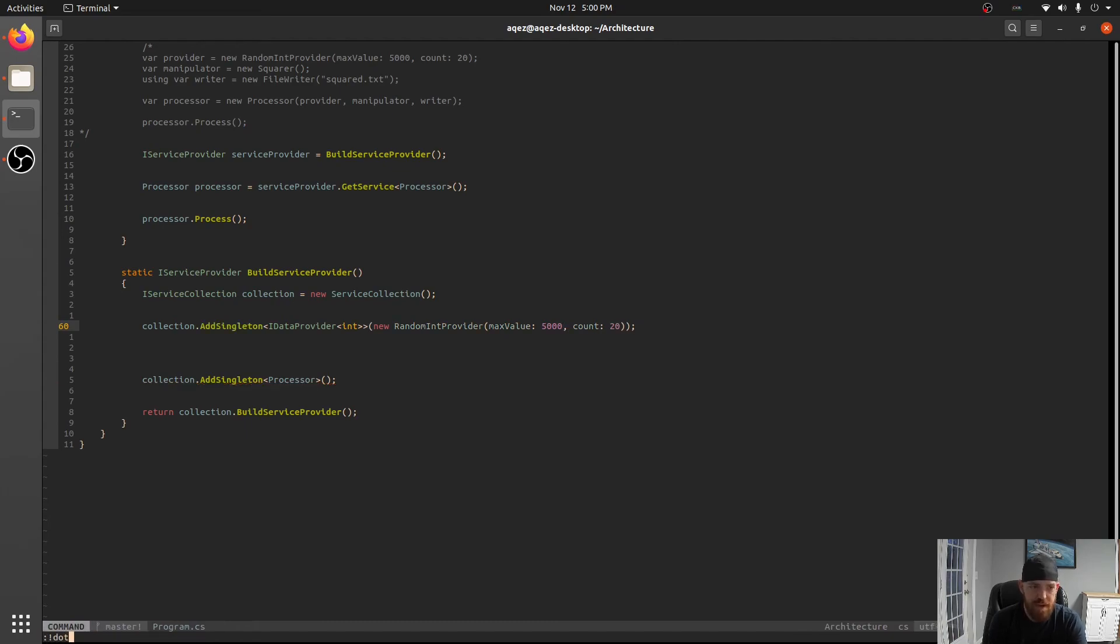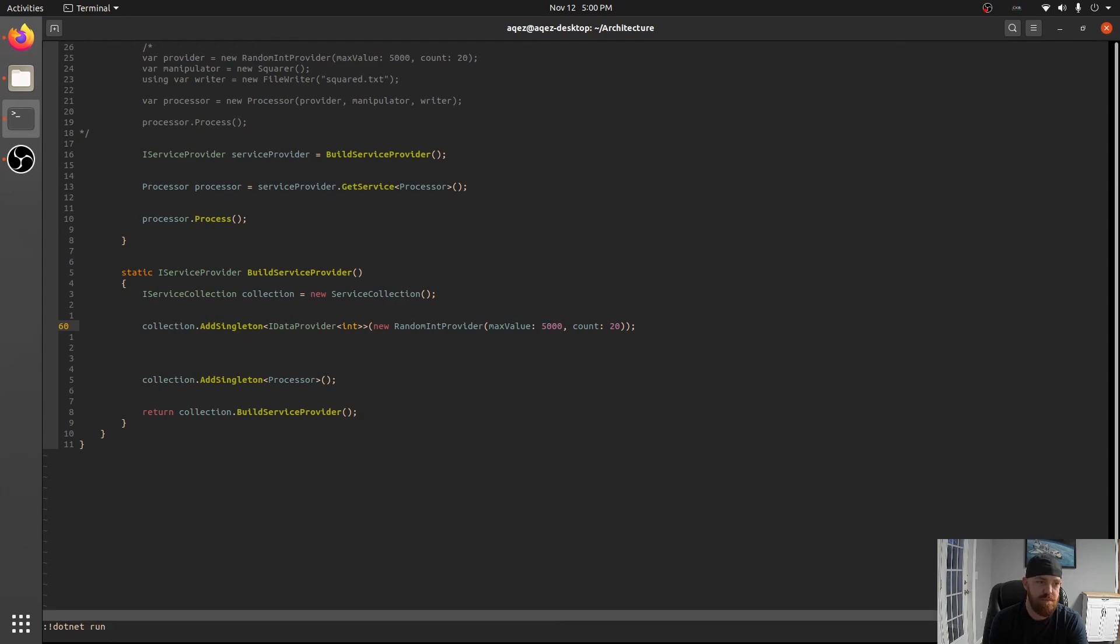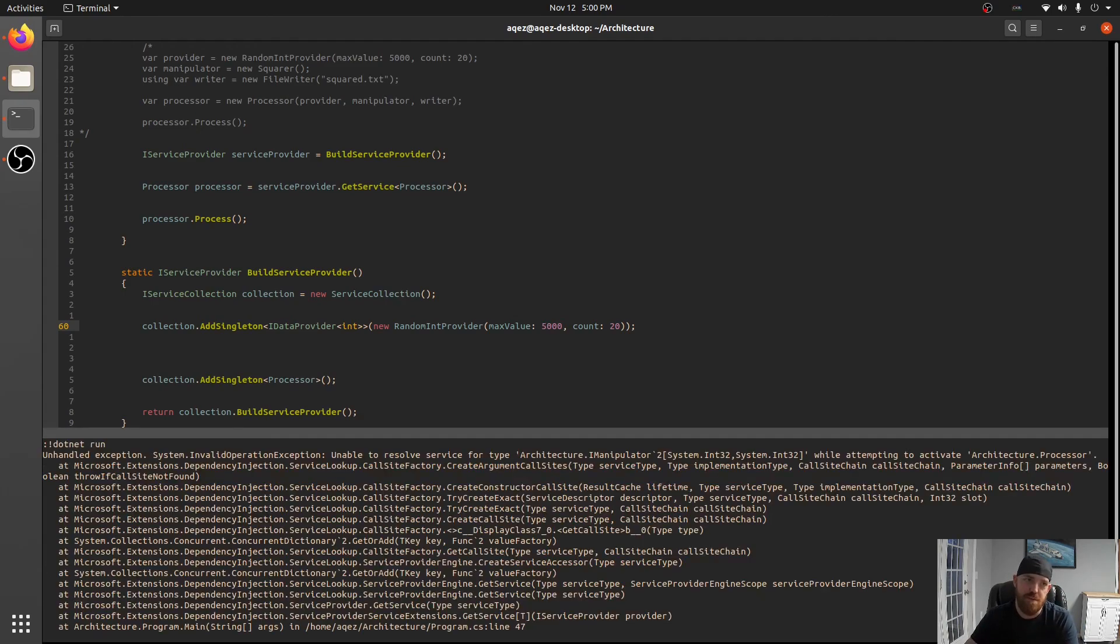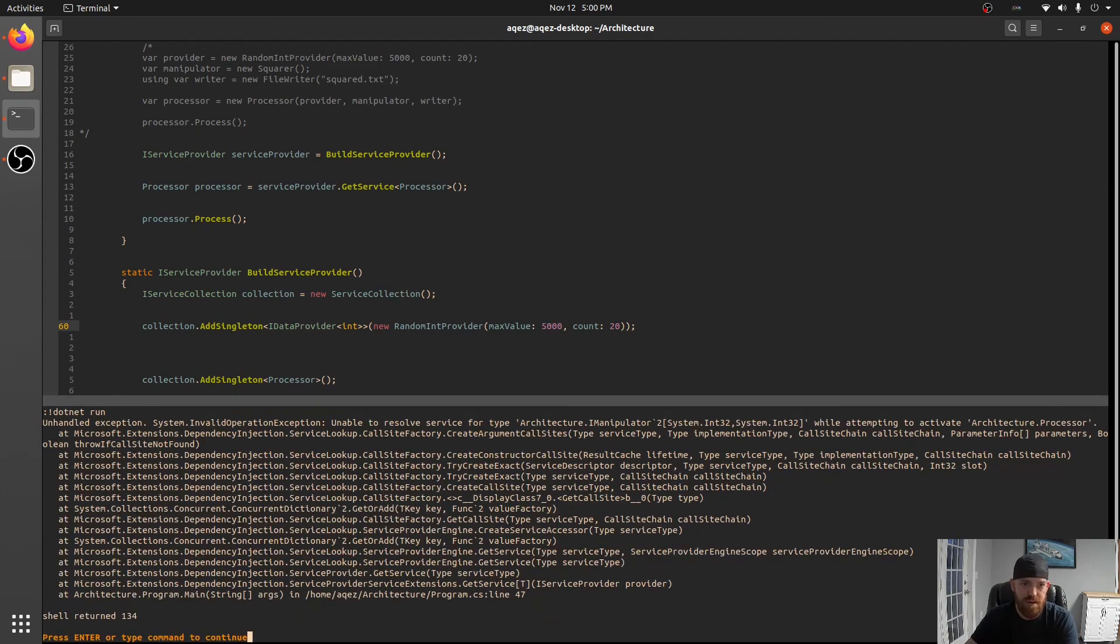And so now if we run this now we should get a different error message. It'll probably tell us yeah we can't find the manipulator now.